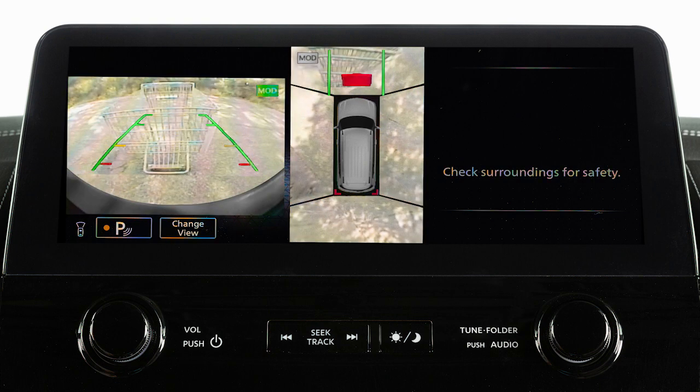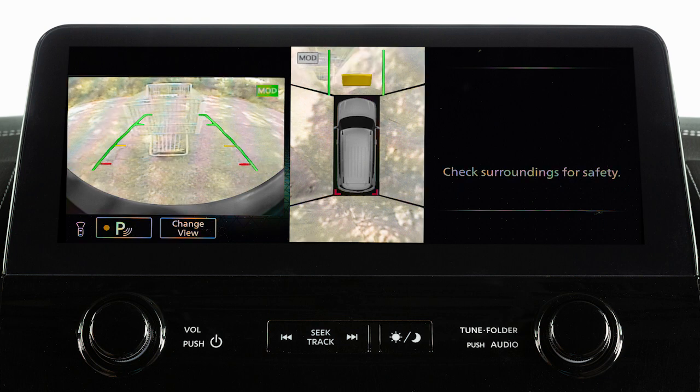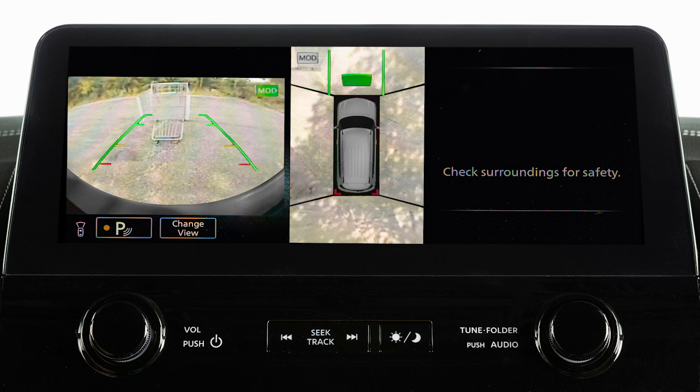The red line designates an object is approximately 1.5 feet away. The yellow line designates an object is approximately 3 feet away. The first green line designates an object is approximately 7 feet away. And if so equipped, the second green line designates an object is approximately 10 feet away.